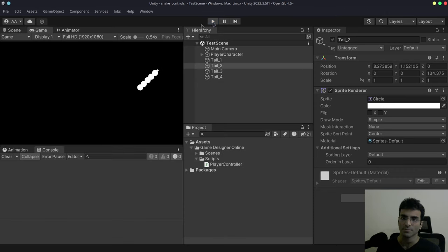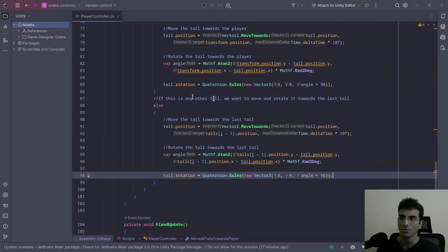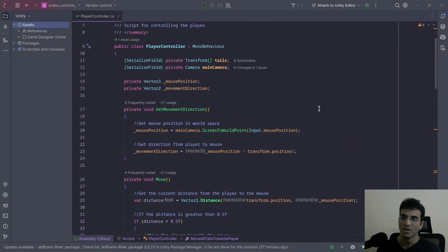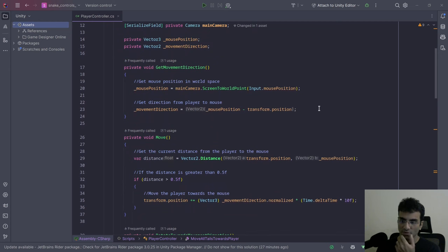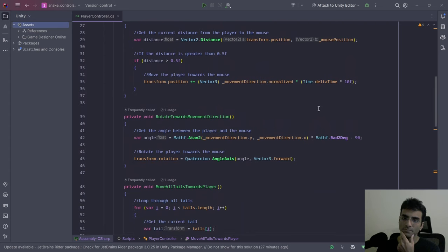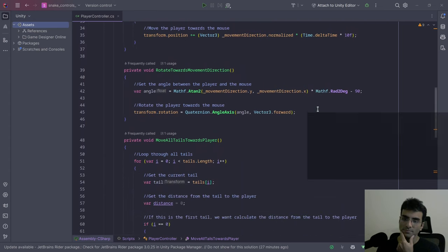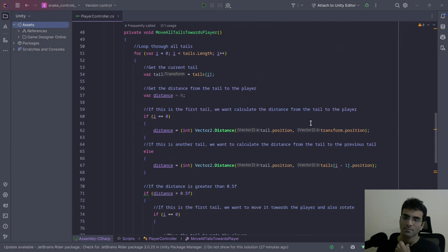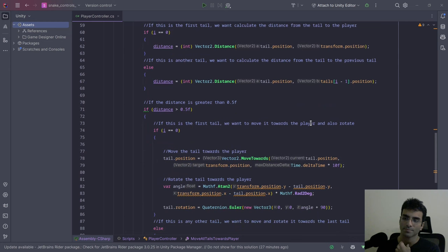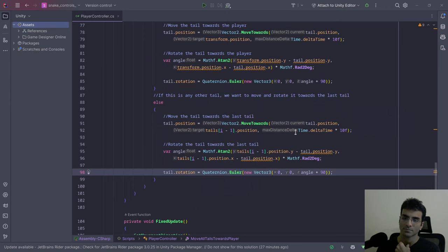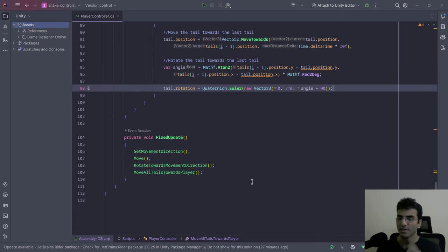I'll go ahead and show you the script from the start. This is the entire script — you can see it right here. You can pause the video whenever you want and copy all of this. There you go — that's the end of the script.